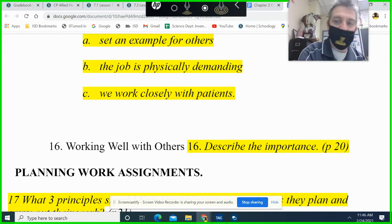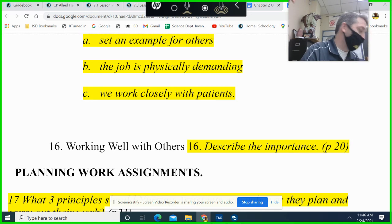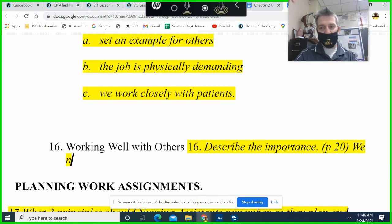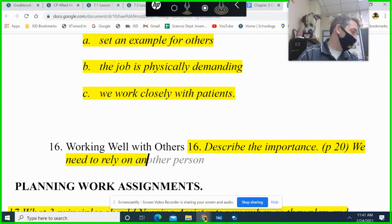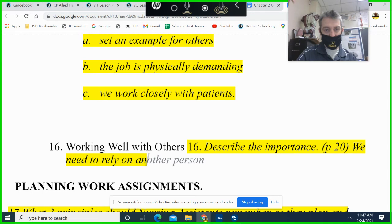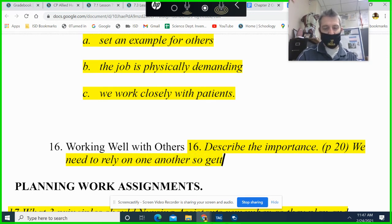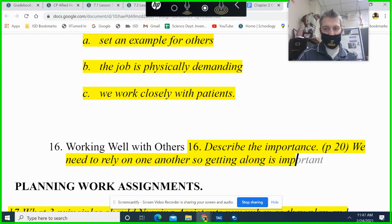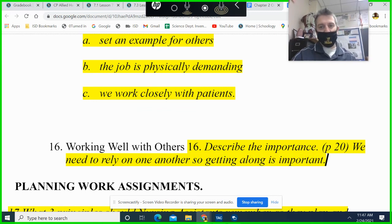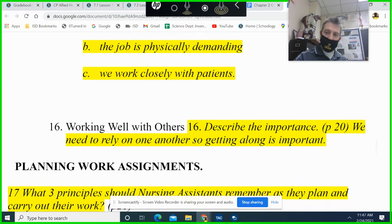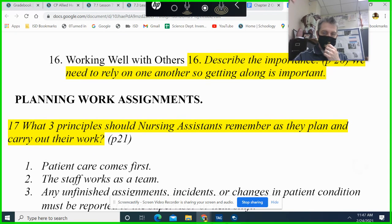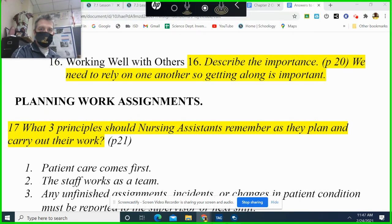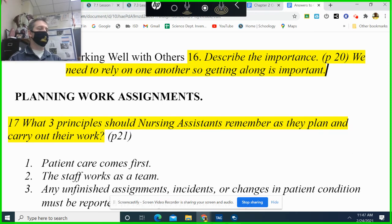Working well with others — we need to rely on one another, so getting along is important. We're almost done. We already did number 17.